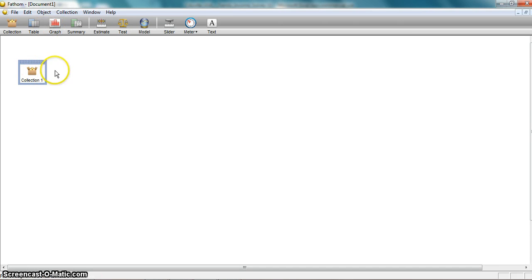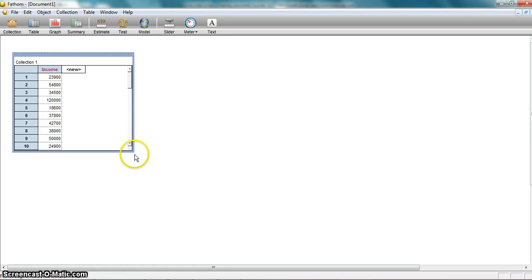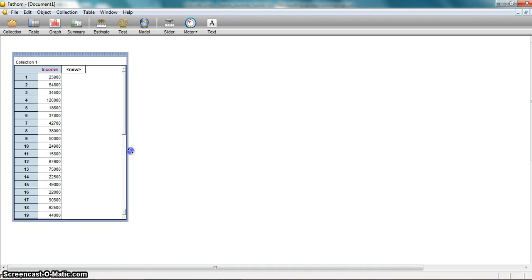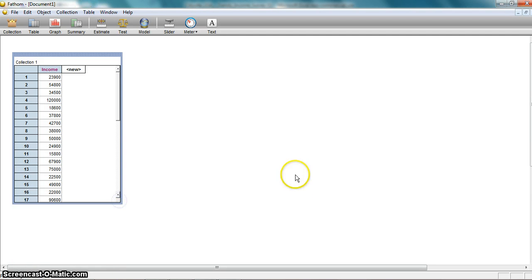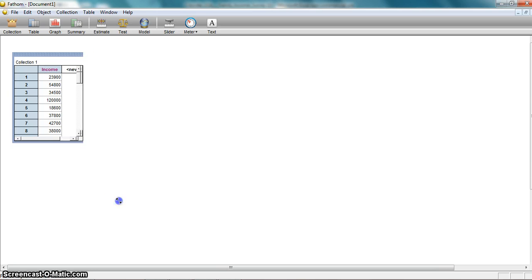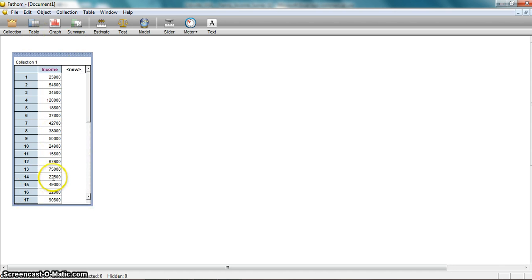I want to be able to see the data, so while this collection is highlighted — you can see that it's outlined in blue — I'm going to grab a table icon and drag it on top of it. It's going to show me that data that I copied in, and it's nice — I copied in that header and it brought that in too, so it specifies that this is income data. I don't need to see all 40 data items, but I could drag this box to see more or fewer. We're going to analyze the data we just imported using graphs and summary statistics.